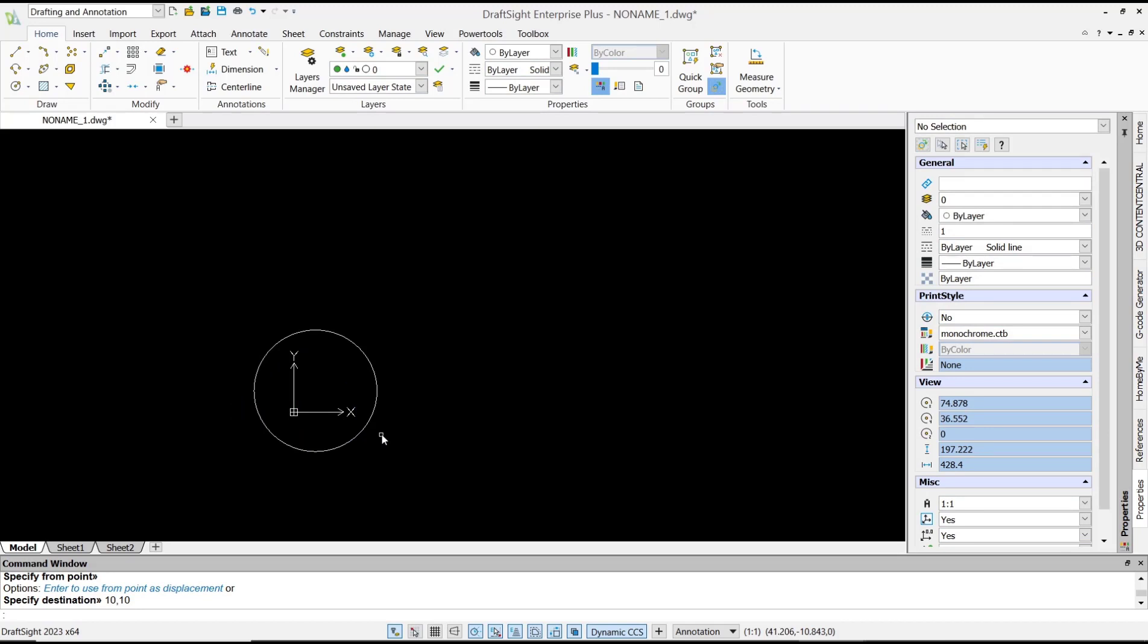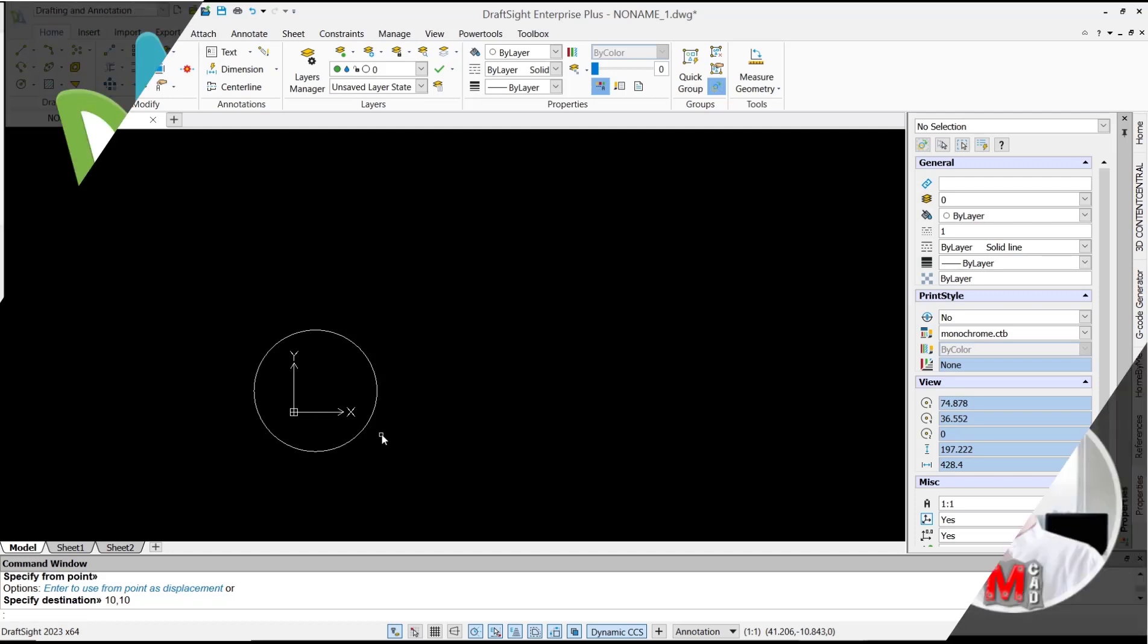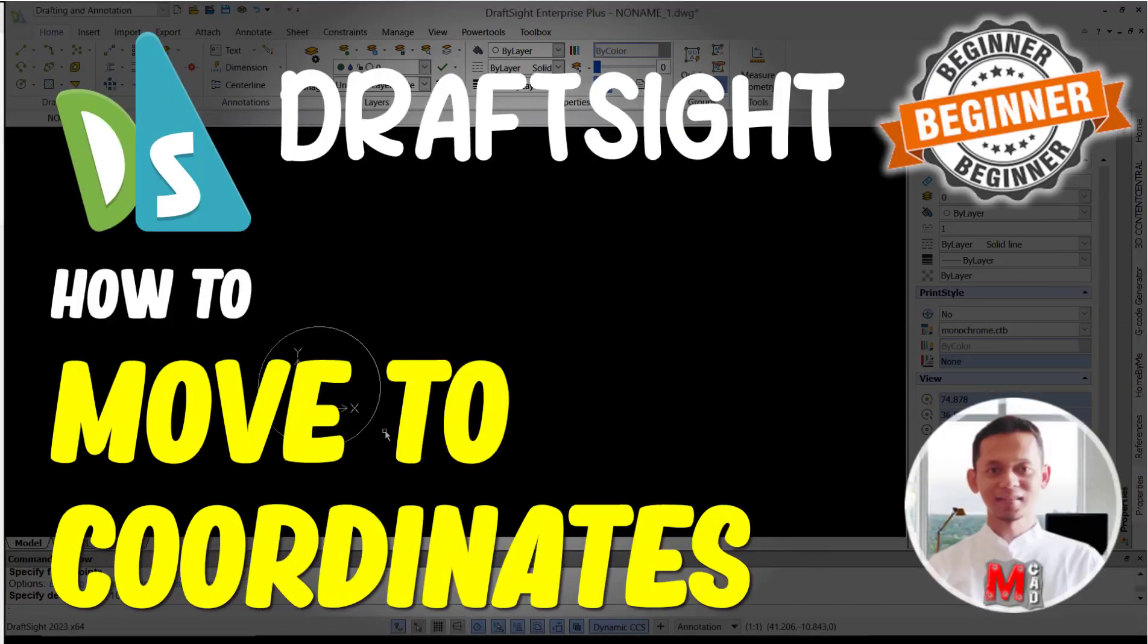Okay, that's it for basic DraftSight tutorials: how to move to coordinates. And if you have any questions about this tutorial, you can comment below this video.